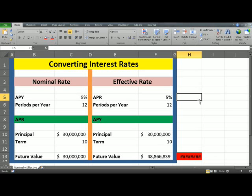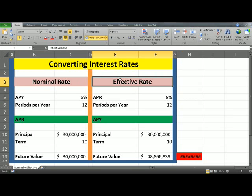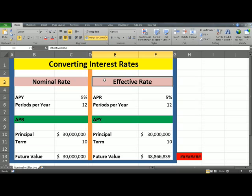Whether you're an analyst, a manager, a director or an owner, there will come a time when you have to compare different interest rates. In this video, I'll help you understand two of them: nominal interest rate and effective interest rate.